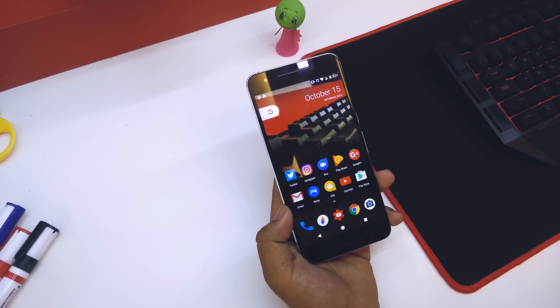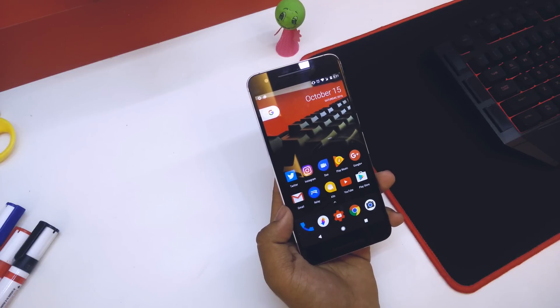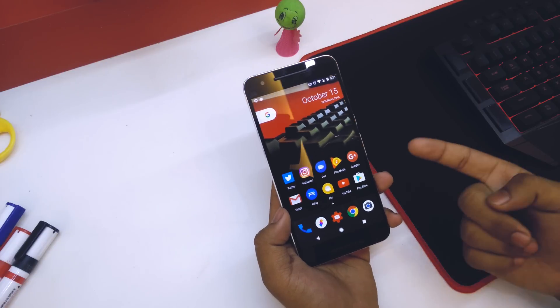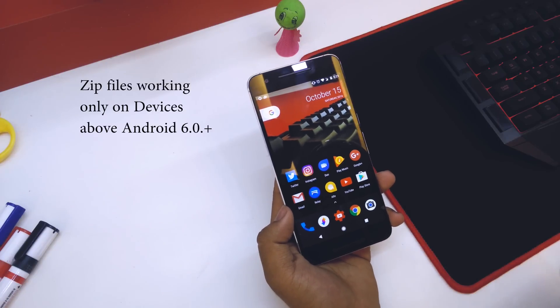What's up guys, this is Haratik here and today I'll be showing you guys how to convert your Android device into a Google Pixel or a Pixel XL.